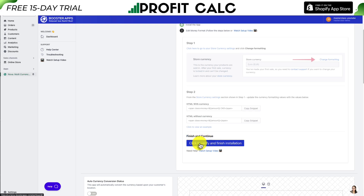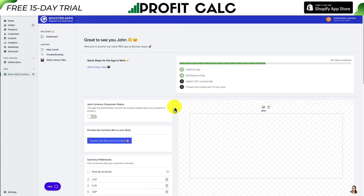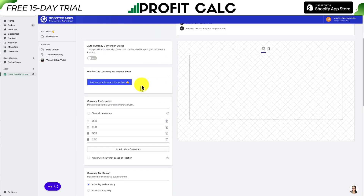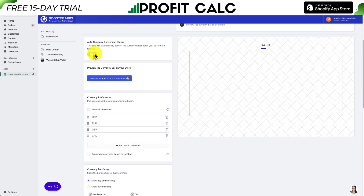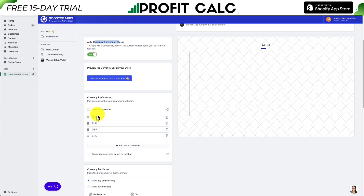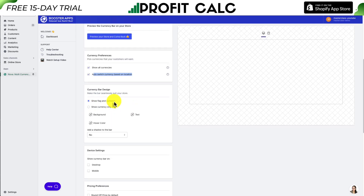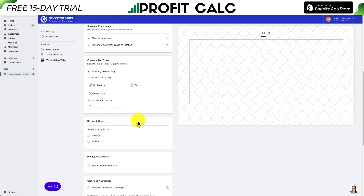Hit Finish and Continue, then click to verify and finish installation. Now we're on the overall setup screen. I'm going to scroll down and enable the auto currency conversion status. I'll check Show All Currencies for the tutorial, and also select Auto Switch Based on Location. I'll leave the remaining settings as-is — Show Flag and Currency — and won't add a shadow to the bar.